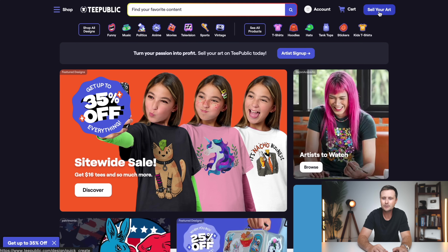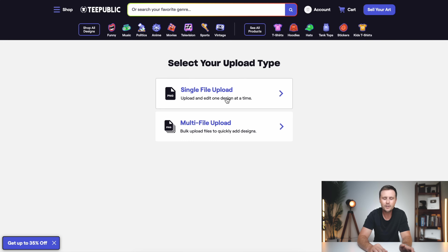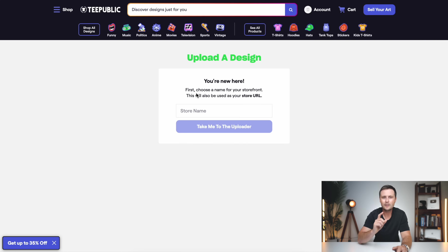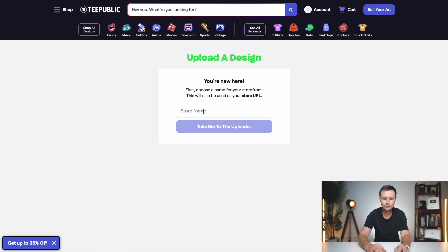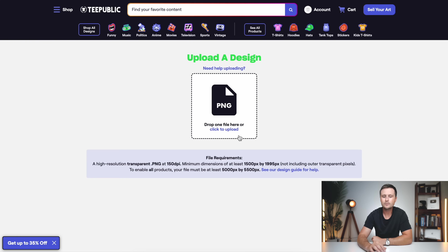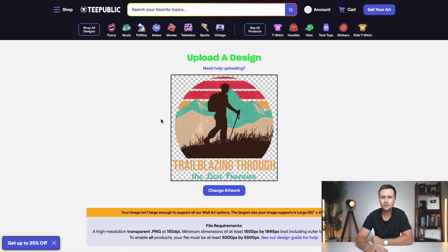That button that says 'create an account' now changes to 'sell your art.' So now you just click on sell your art. This is going to ask you: do you have one file to upload or do you have a bunch of files ready to go right away? We just made the one on Placeit, so I'll just click single file upload. Now the first time around, you're going to run into a pop-up that says 'you're new here, set your storefront name.' This is going to be for your general storefront on your account — it's not niche-specific, so you can set this as anything. Just make sure it's not vulgar or has profanity — nothing that would deter anyone from making a purchase of one of your designs. So I'm going to call this GGTs. Take me to the uploader.